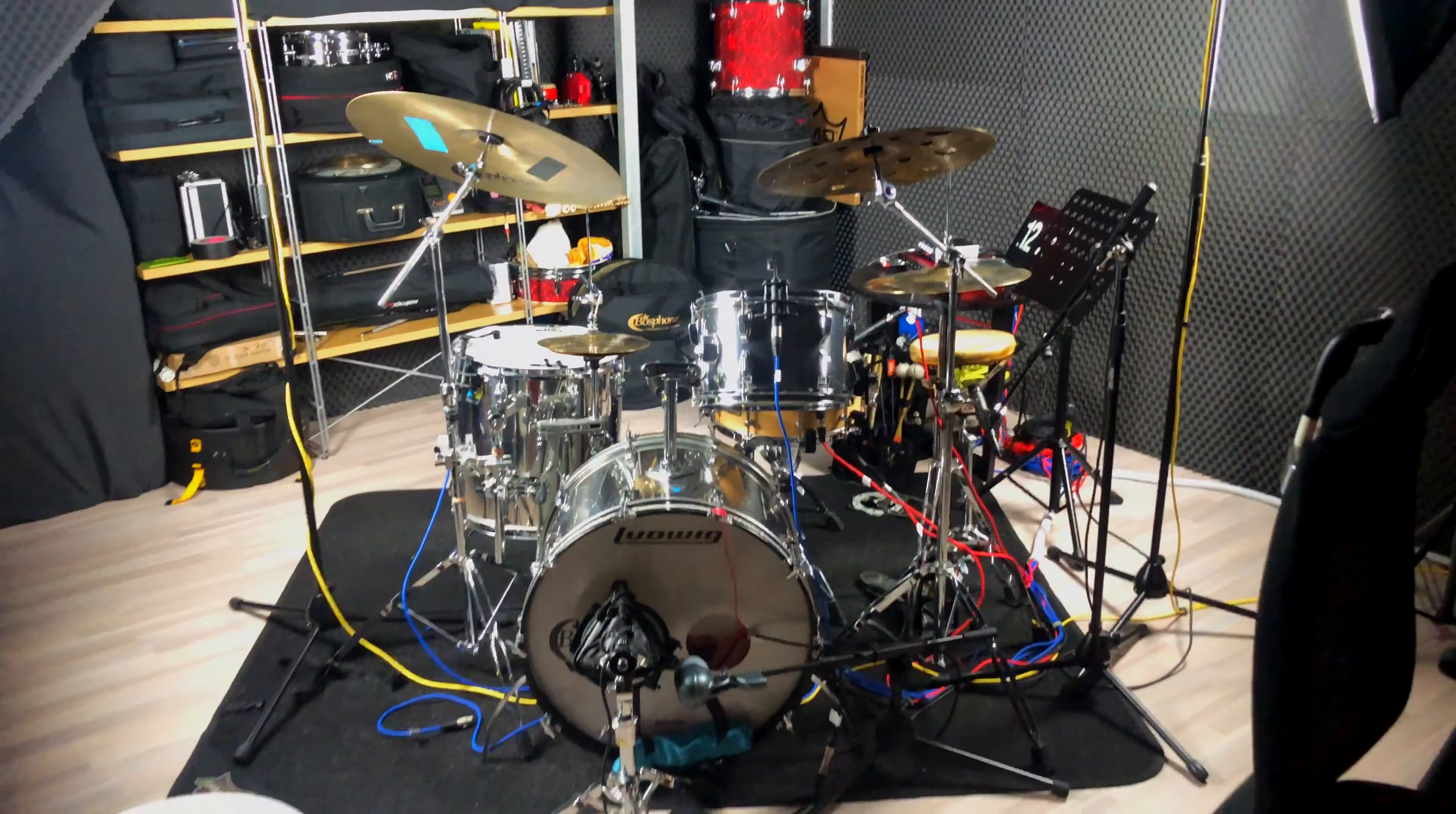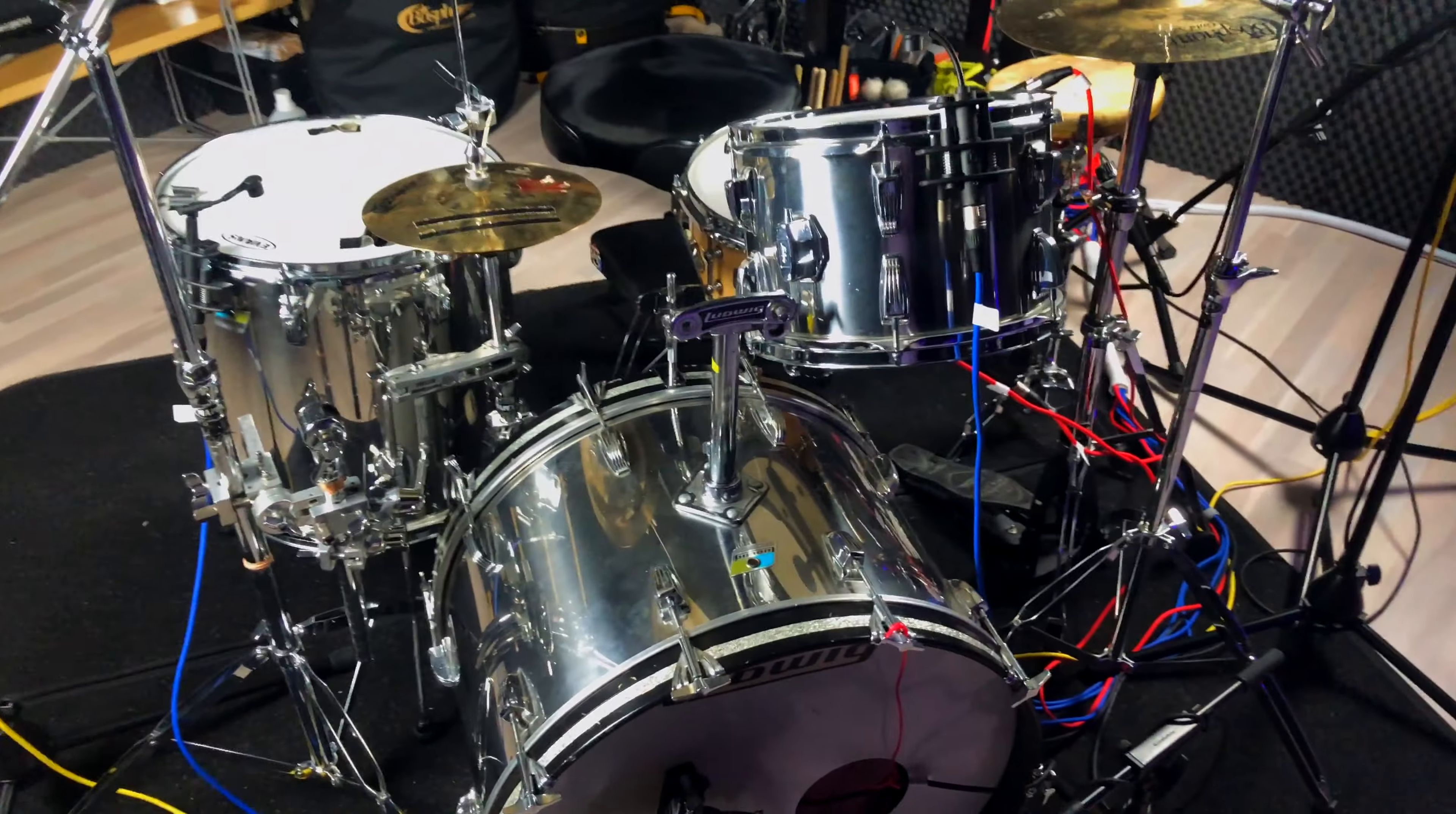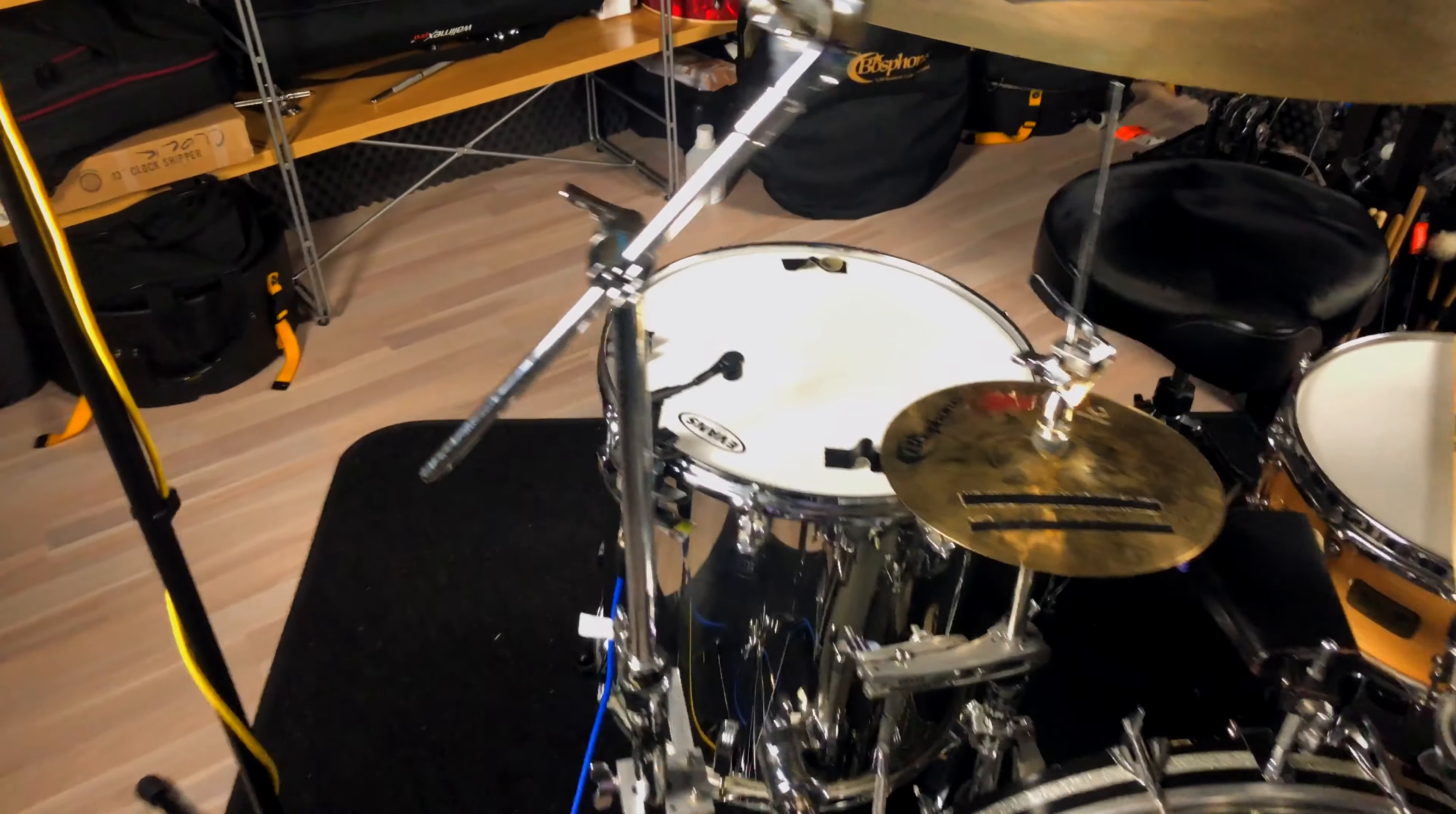Alright, so here is the drum kit. It's a beautiful Ludwig 1977 stainless steel kit. I have a 22 inch bass drum, a 12 inch rack tom, I also have another 13 inch rack tom, which is currently not set up and a 16 inch floor tom.